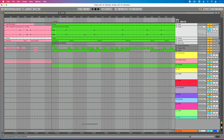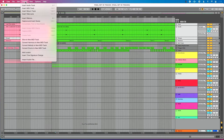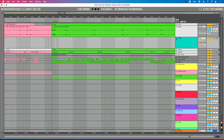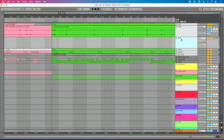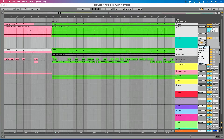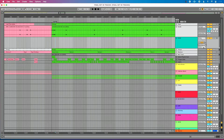We're back in Ableton Live. We're going to create what I call a stop track. I'll go up to the Create menu and insert a MIDI track. I'm going to name this 'Stop' — Command R (or Control R on PC) to rename it. Now I need to go to the MIDI output and send this to my IAC driver. I could choose multiple different channels, but I'm going to leave this set to channel one.